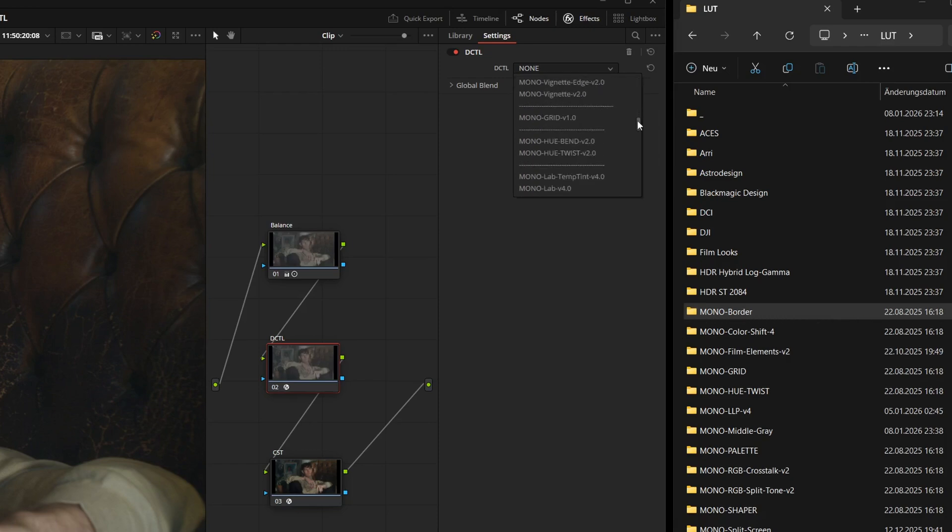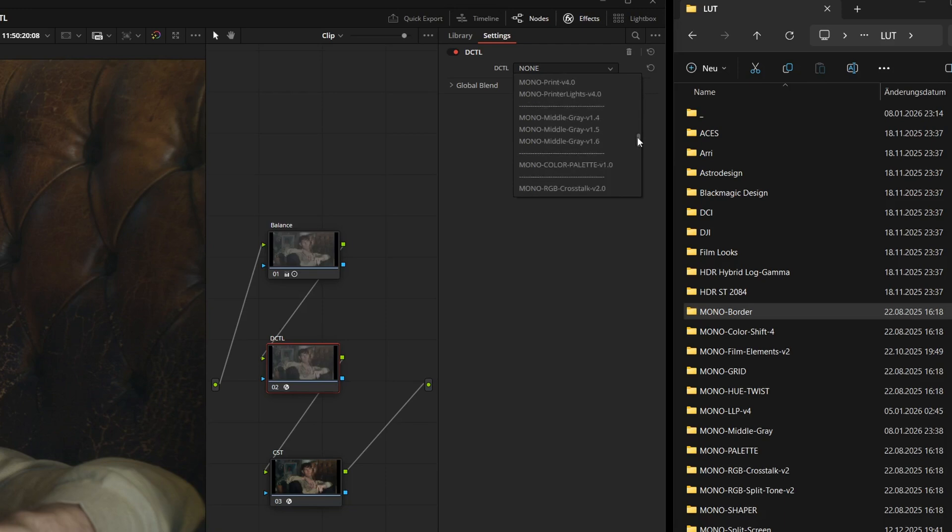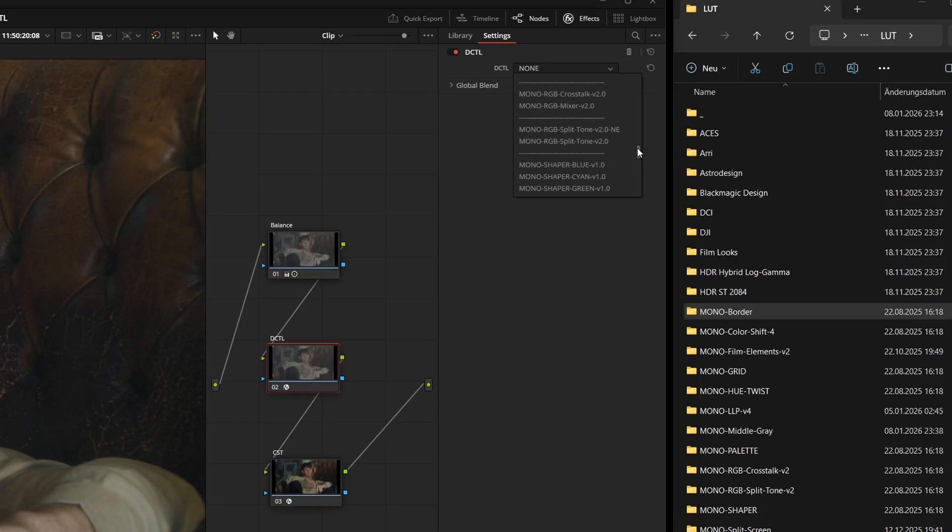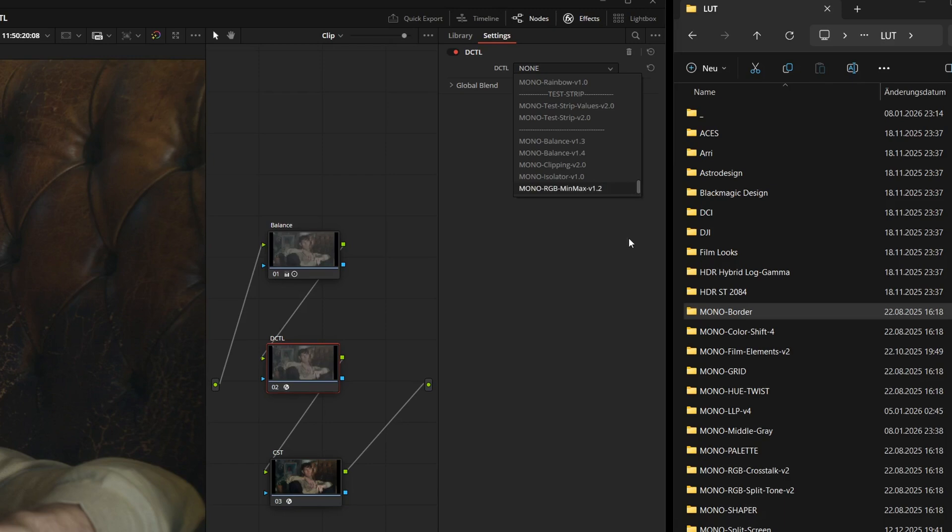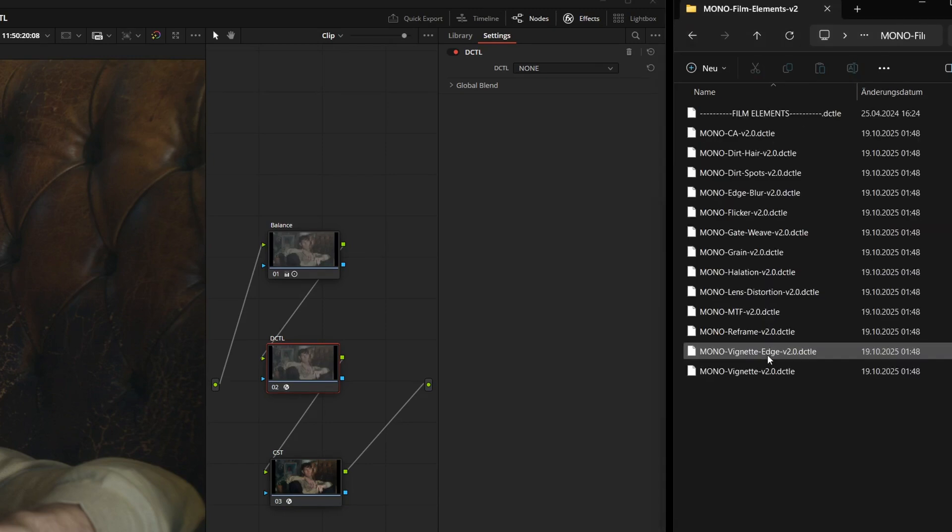Inside these folders, the individual files are also listed alphabetically. So if you want to organize your effects, you just need to name or number the folders in your LUT directory accordingly. This ensures your most important tools are always exactly where you need them in the list.